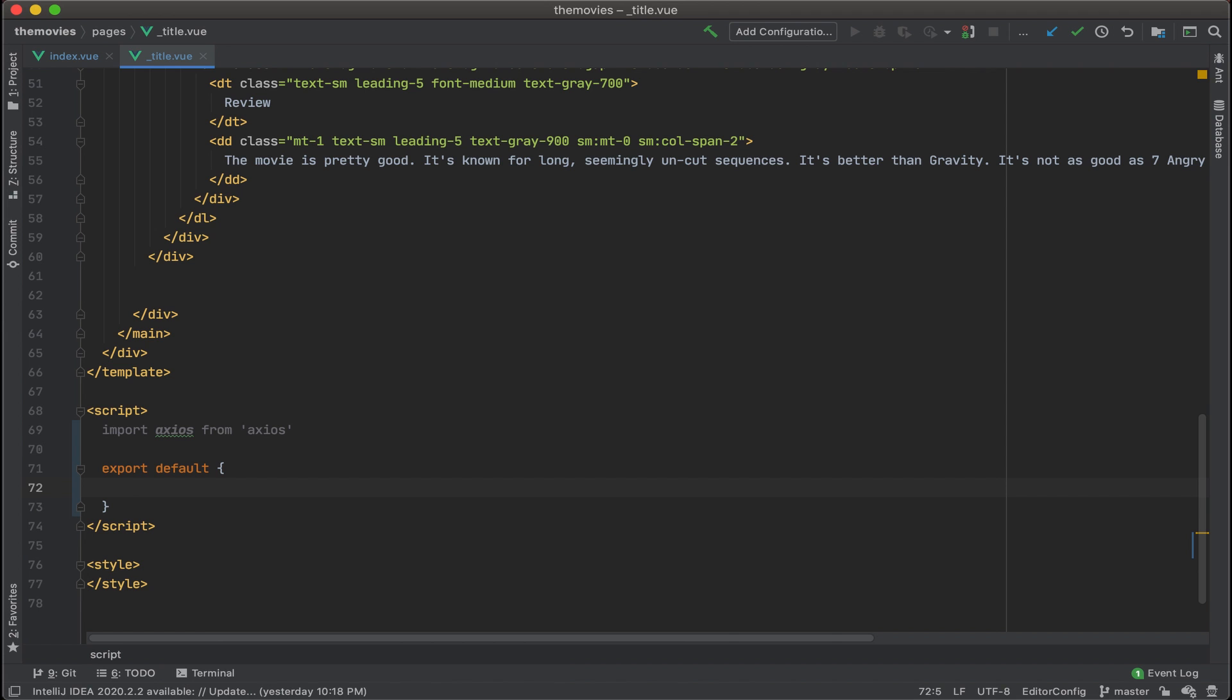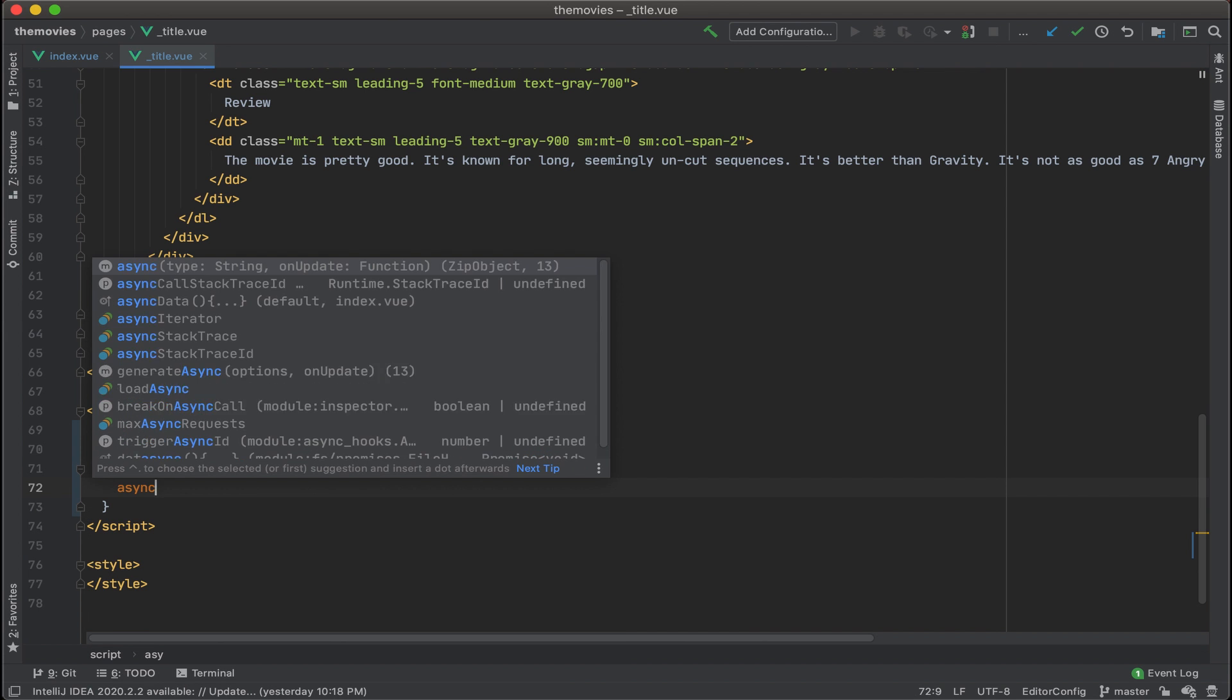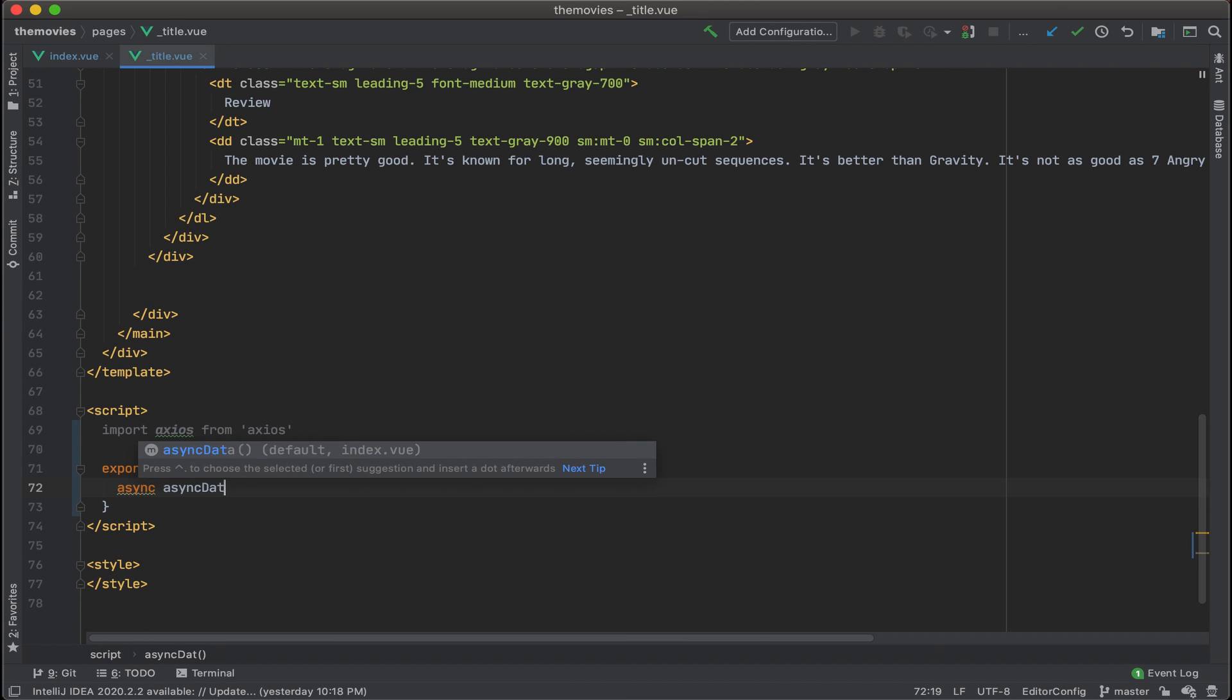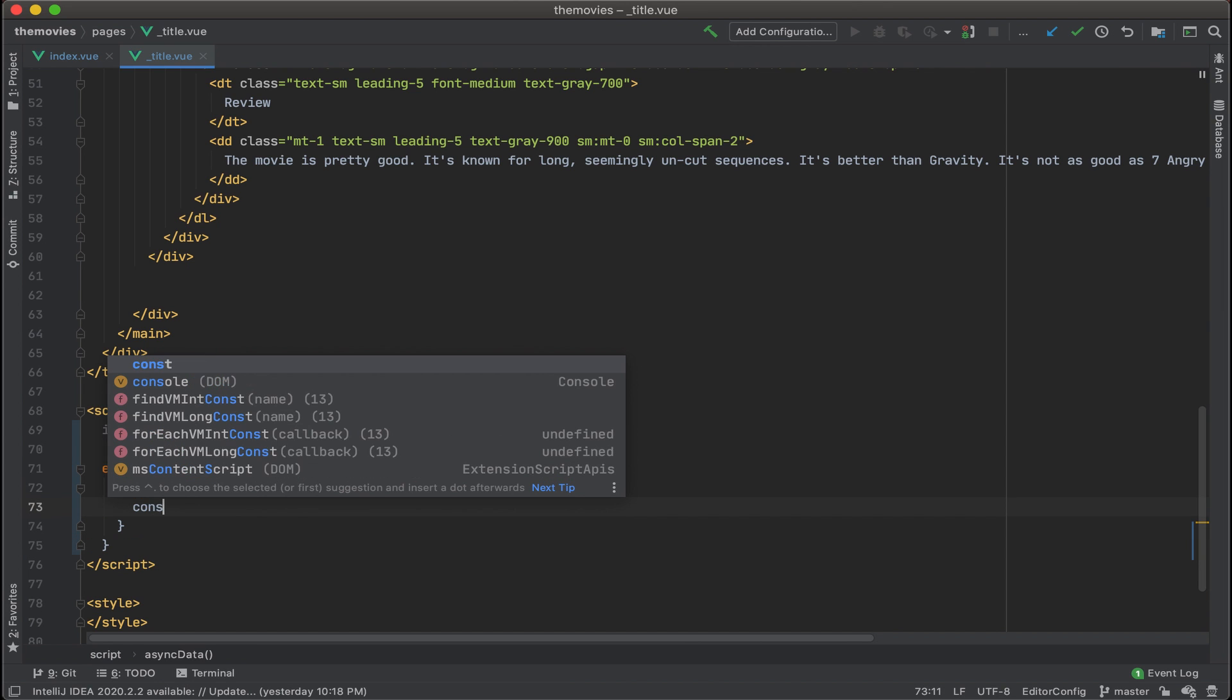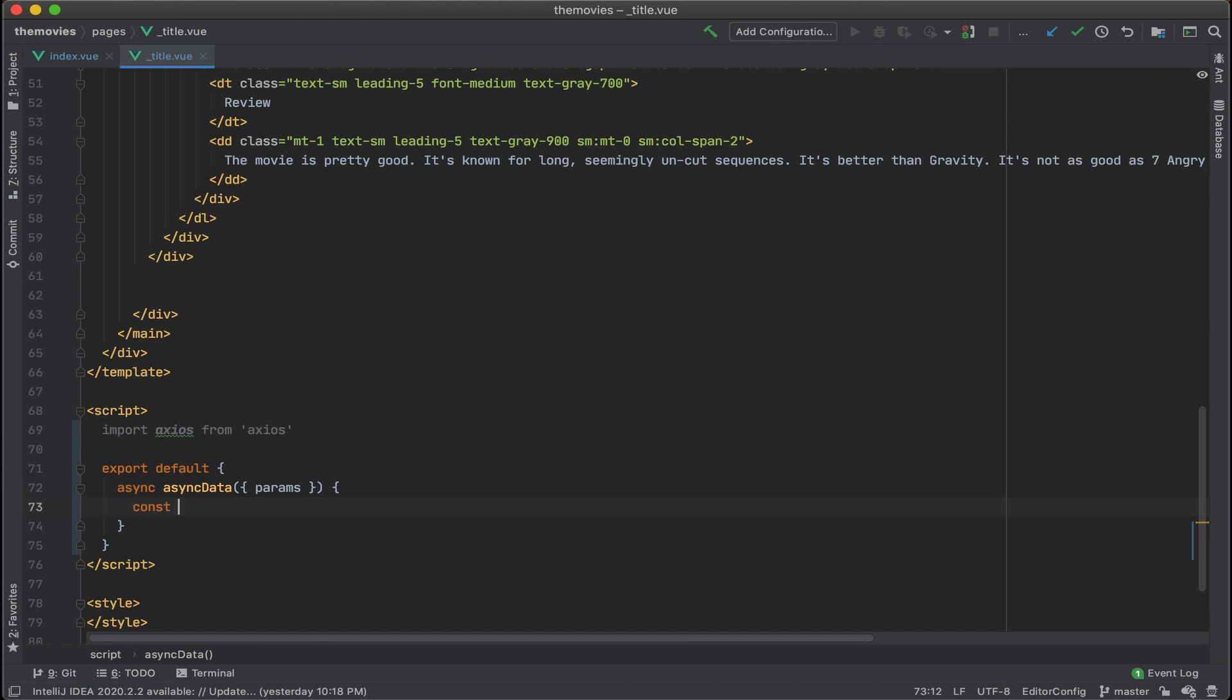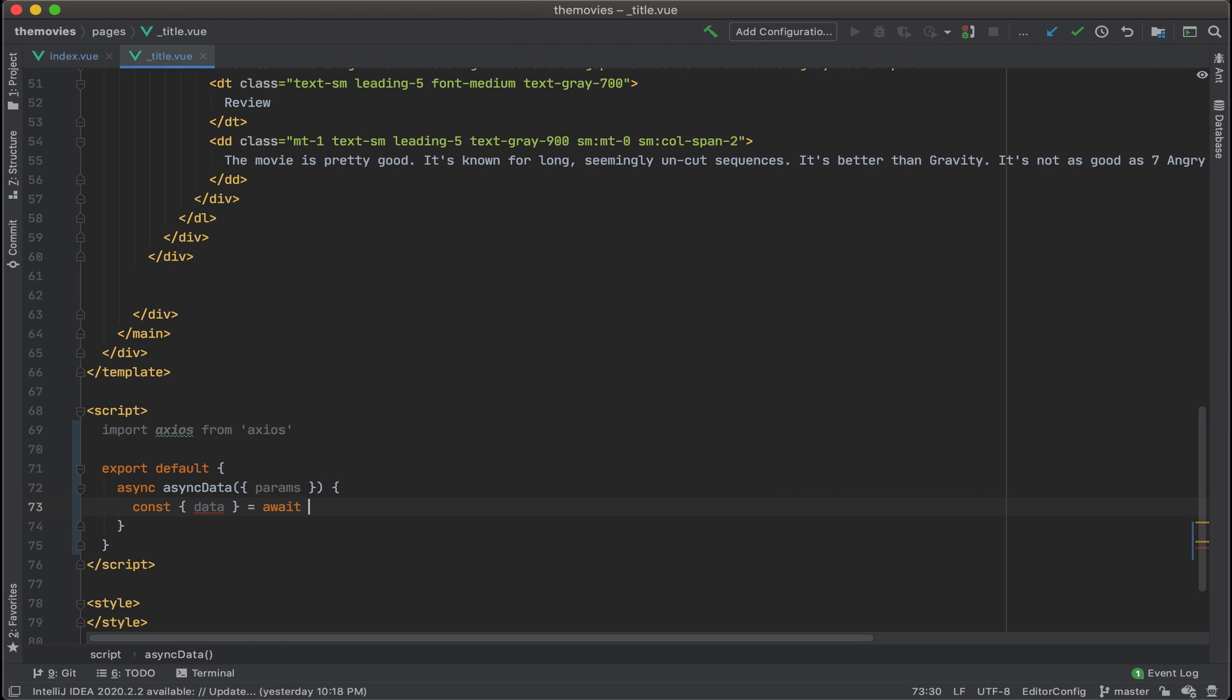Now let's add in our async operation. And with this, we want to call in our params. Then let's define constant data equals await Axios.get.